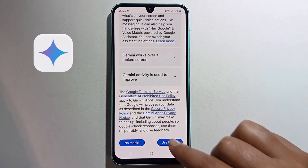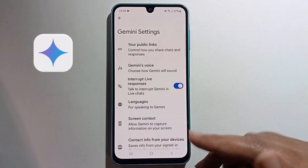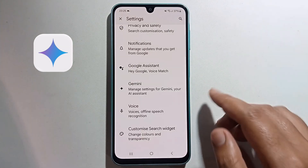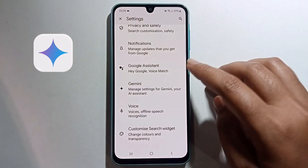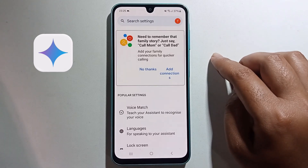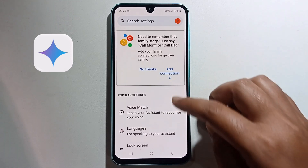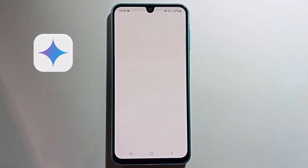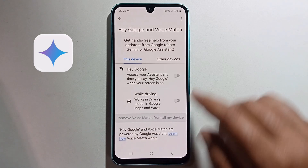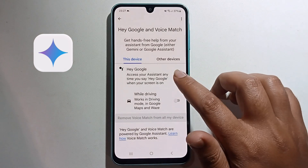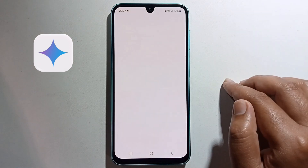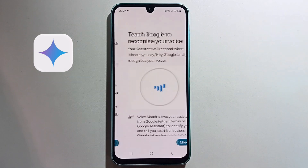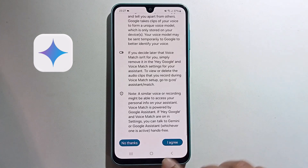Click on this option, then go back and click on Google Assistant. Set up Voice Match and press agree, then scroll down.